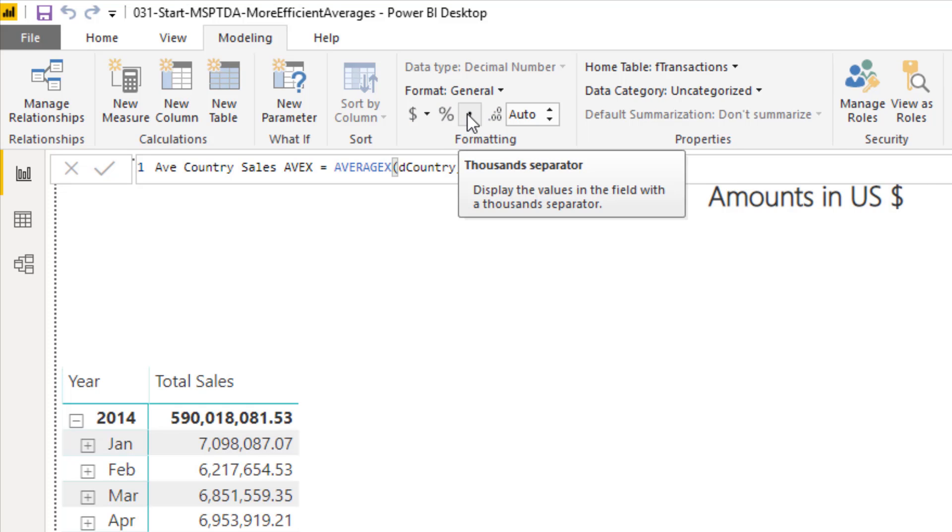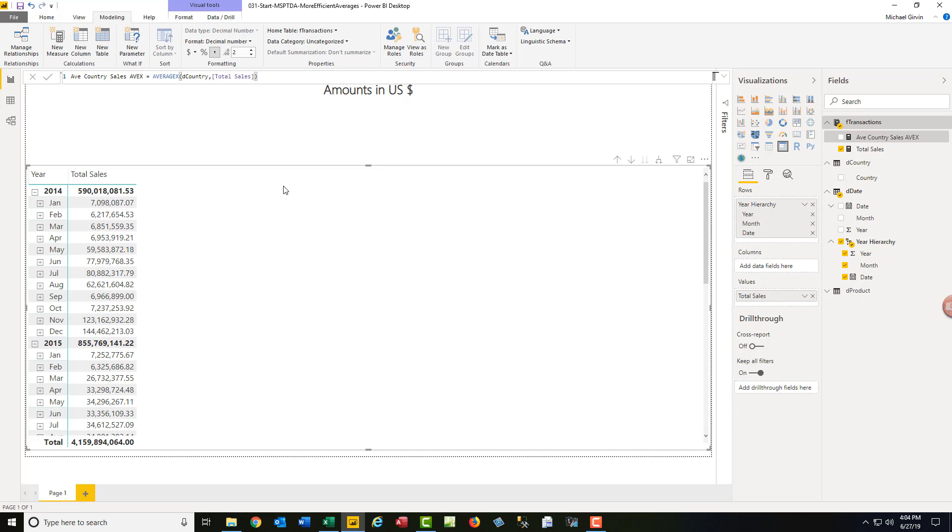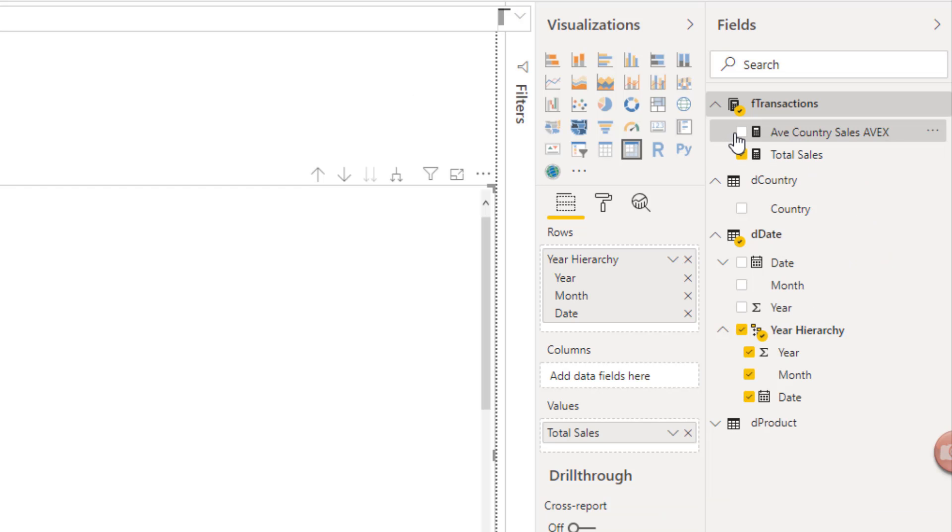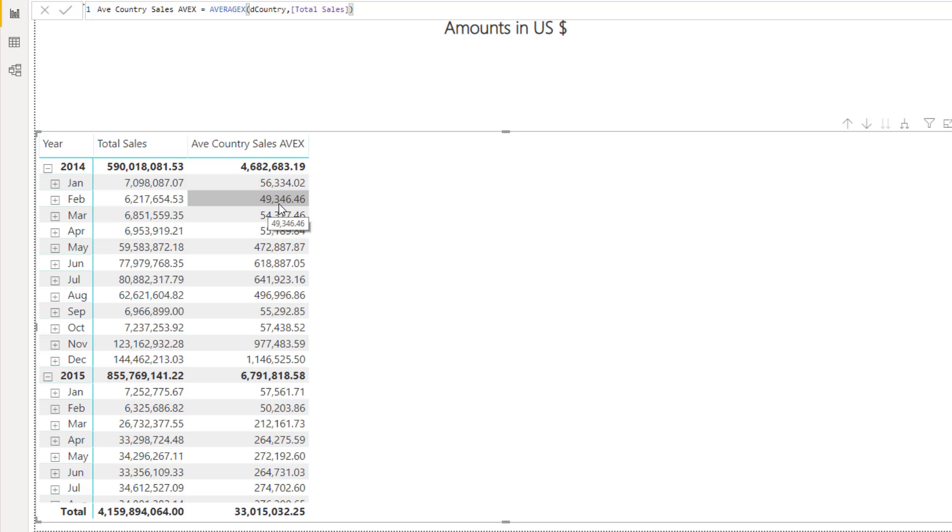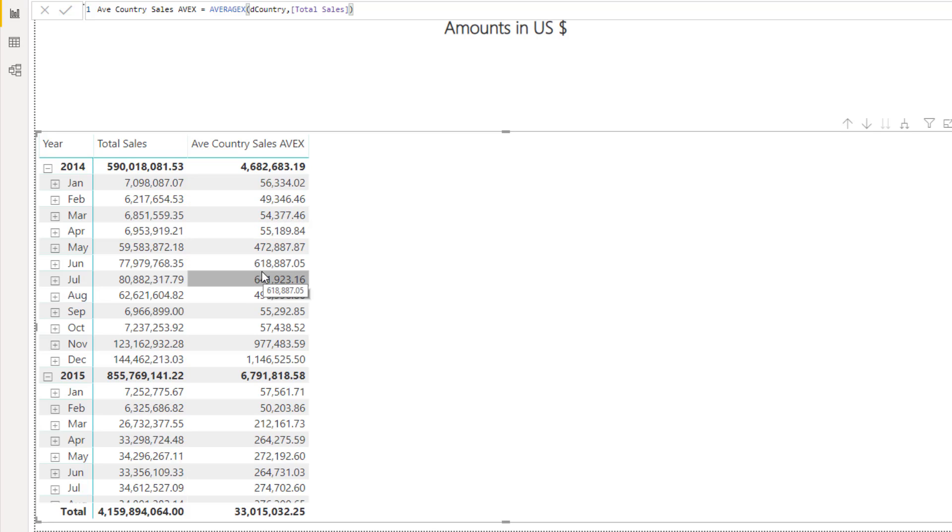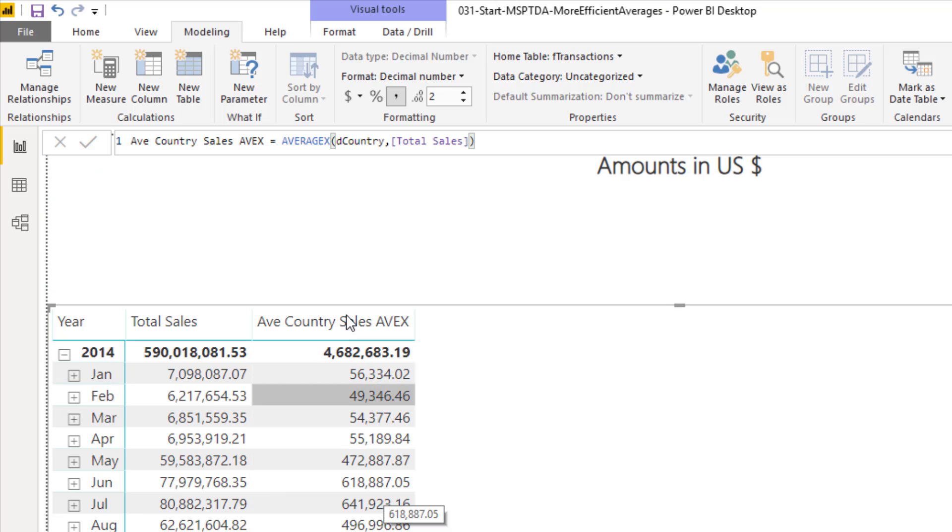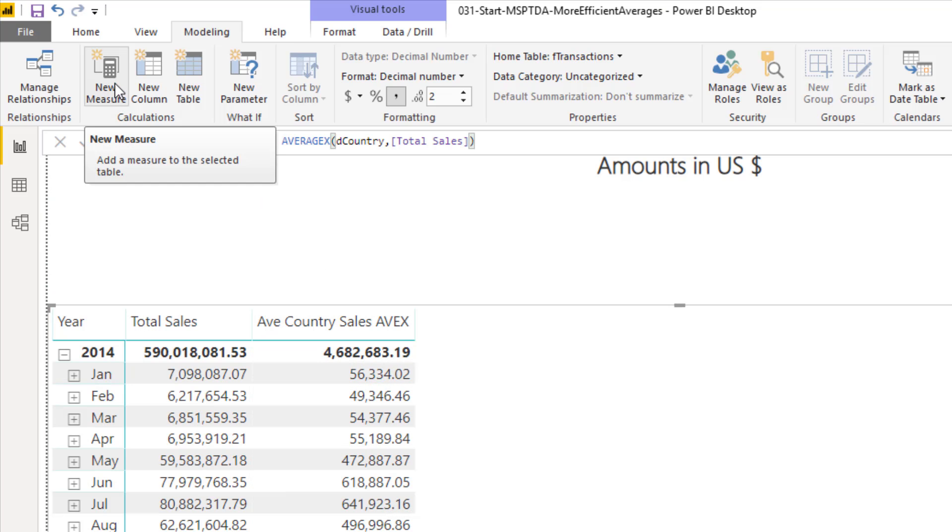Enter. We can add some number formatting. With our matrix selected, now we can check our average. And that is amazing. We can see in February 2014, on average, country sales were 49,000. Whereas in June 2014, on average, 618,000. Now let's see if we can calculate the same calculation in a different way.